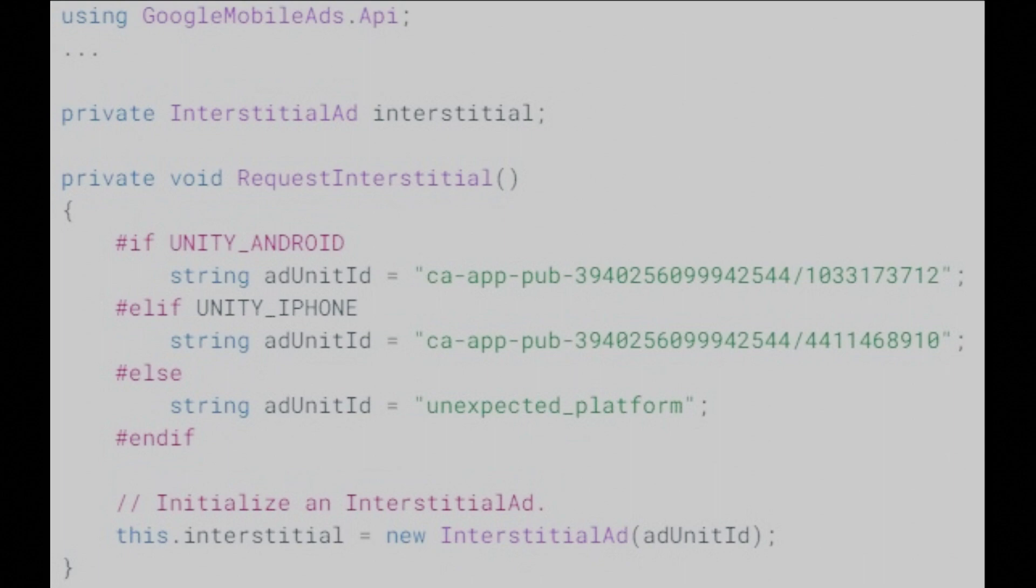You'll need to use an iOS ad unit for making ad requests on iOS and an Android ad unit for making requests on Android. The sample code here contains an ad unit ID and you're free to request ads with it. It's been specially configured to return test ads rather than production ads for every request, which makes it safe to use.